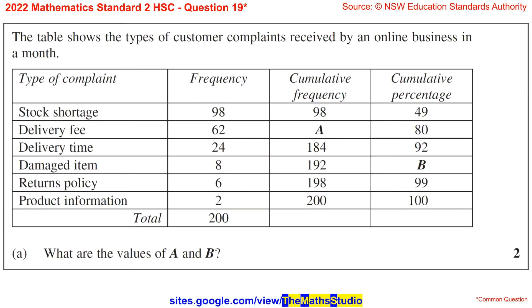Question 19. The table shows the types of customer complaints received by an online business in a month. Part A: What are the values of A and B?